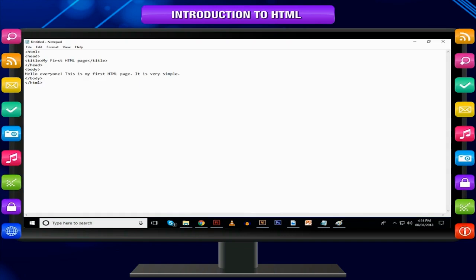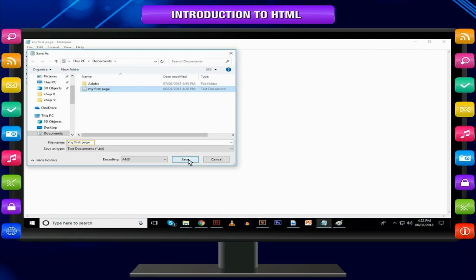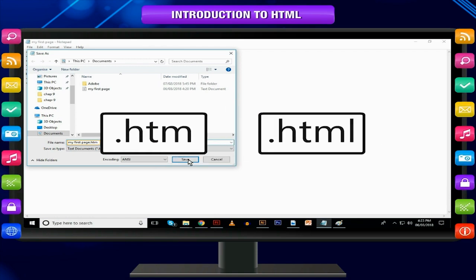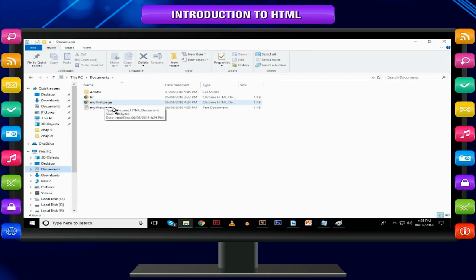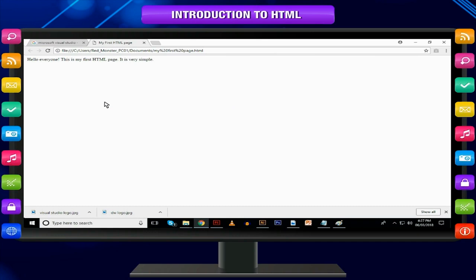Following is the simplest HTML code written in an HTML editor — notice the use of tags. Type the code in Notepad and save the file as 'My first HTML page.htm'. When you save an HTML file you can use either .htm or .html file extension; there is no difference between the resulting web page. You can then view this file in the web browser by double-clicking on the file in Windows Explorer. Notice that the tags don't show up on the actual page.